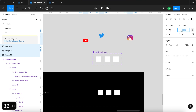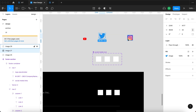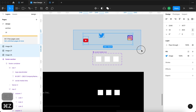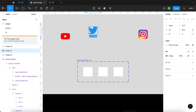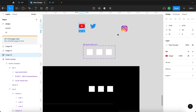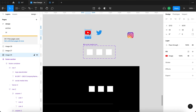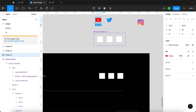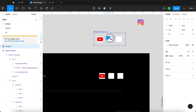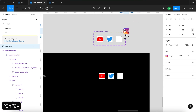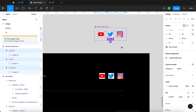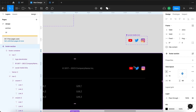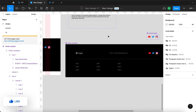I'll select all the icons and set the width to 32 and height to 32. Then I'll paste the YouTube logo into its instance, and it updates there as well. Same for Twitter — I'll center that — and then Instagram. I'll also turn off the white background fill on the instances so we don't get a white square around the icons, which looks much better.